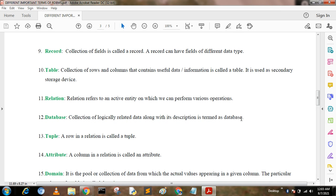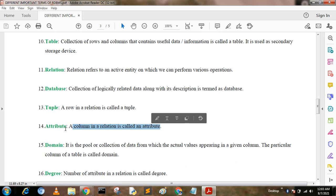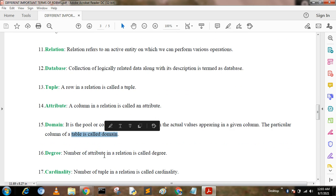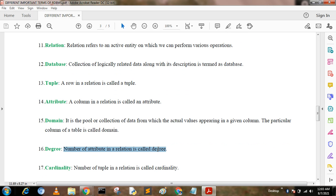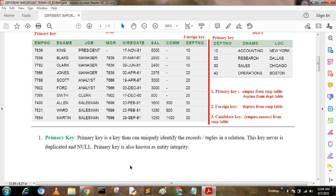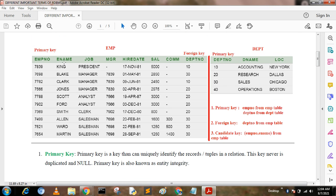Tuples. A row in a relation is called a tuple. Attribute. A column in a relation is called an attribute. Domain. A domain is a pool or collection of data from which the actual values appearing in a given column of a table are drawn. Degree. The number of attributes in a relation is called its degree. For example, the EMP table has seven attributes, so its degree is seven.